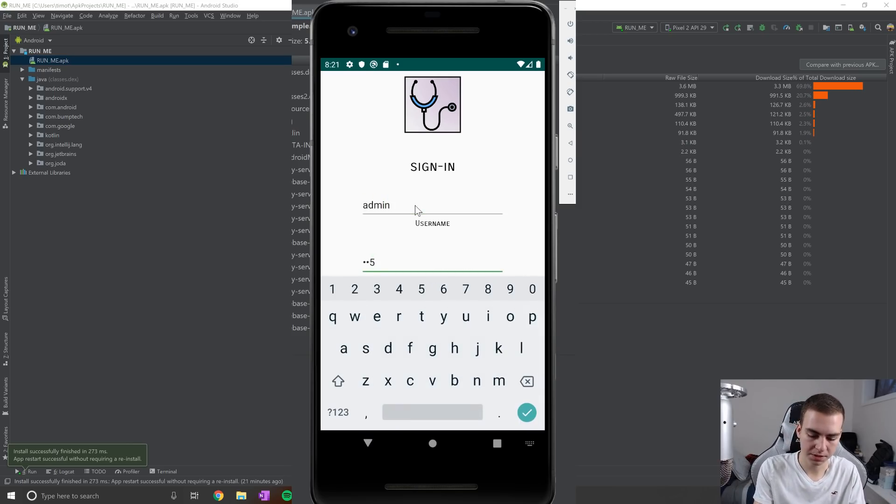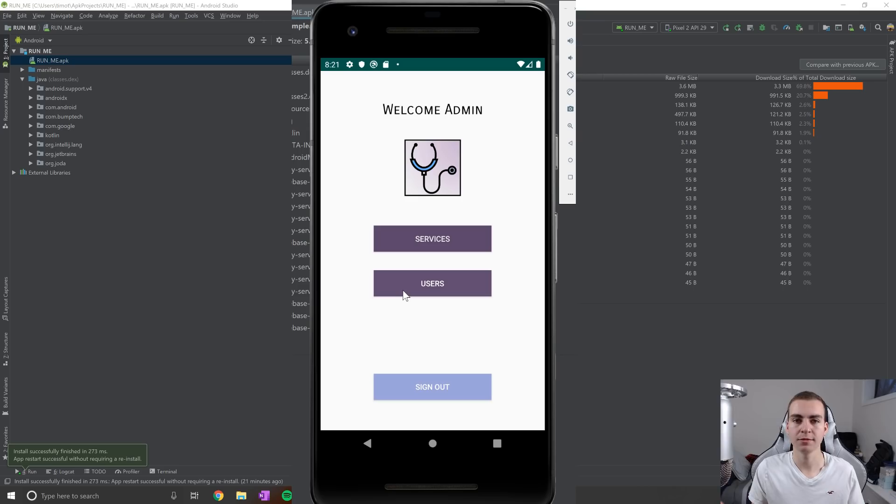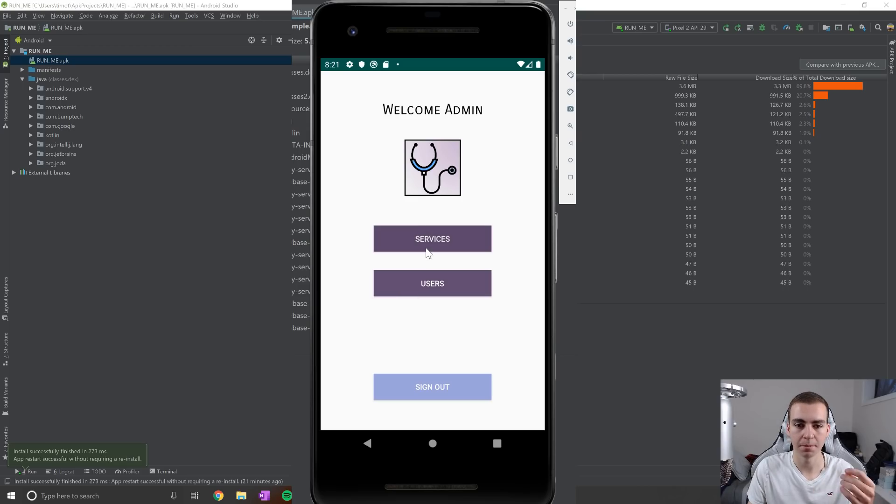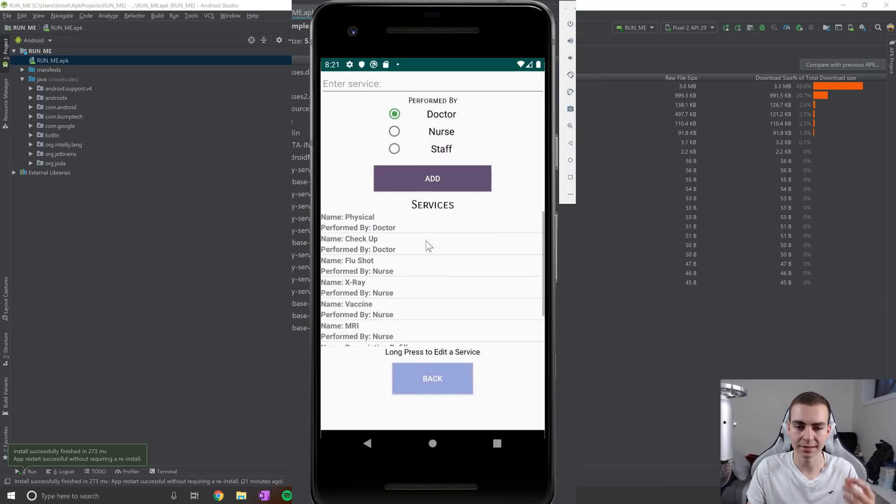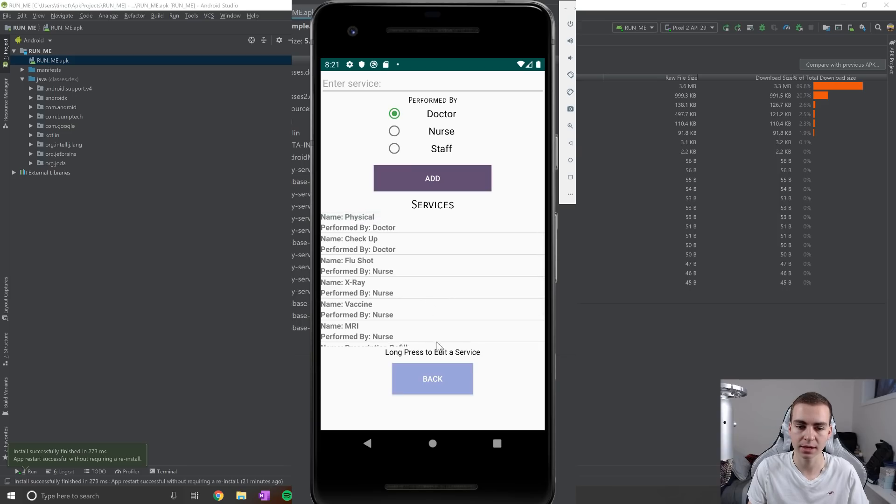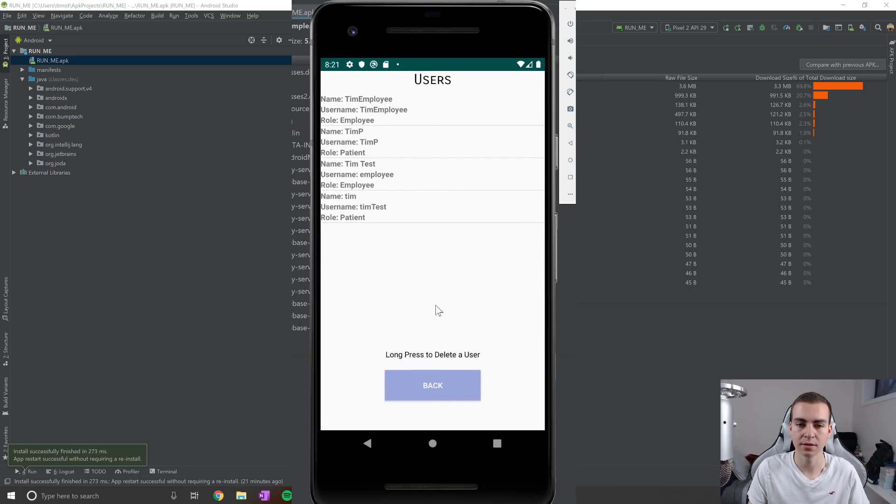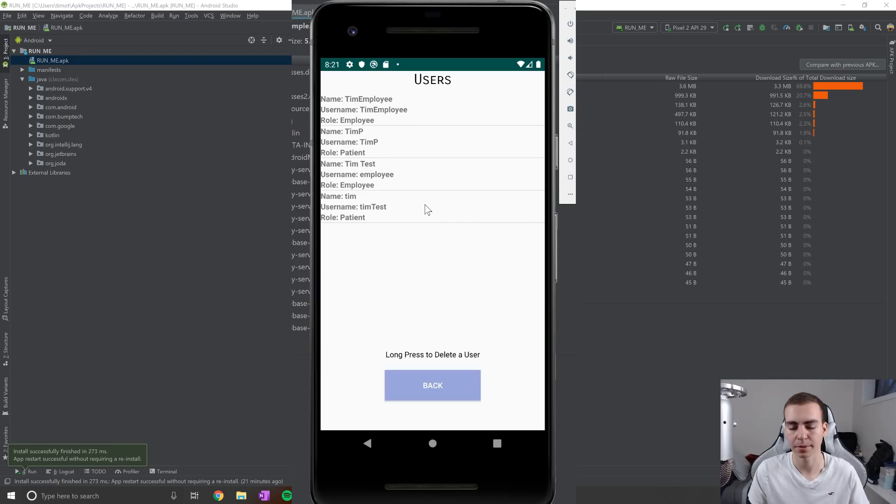So this is our admin login, I'm going to blur it out because you guys can actually lock in if you see that. And our admin has two main things that it can do, it can create, modify and delete services that can be offered by the different walking clinics. And it can view and delete the different users of this actual walking clinic app.